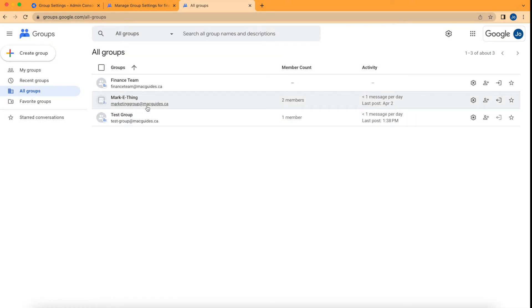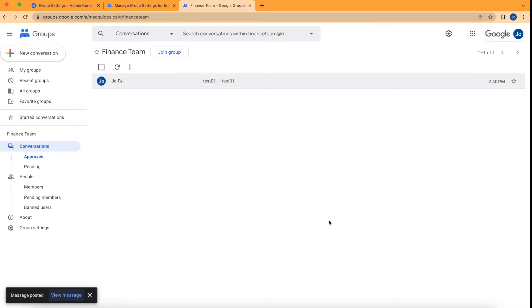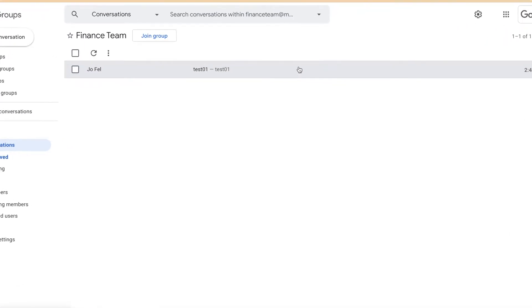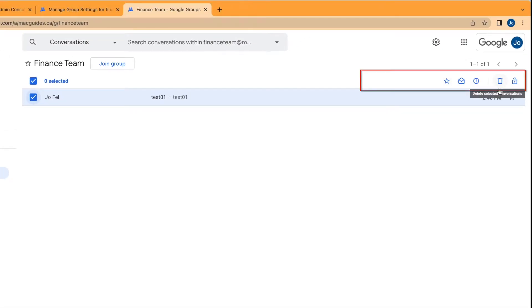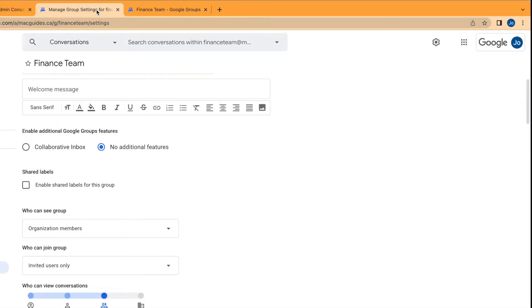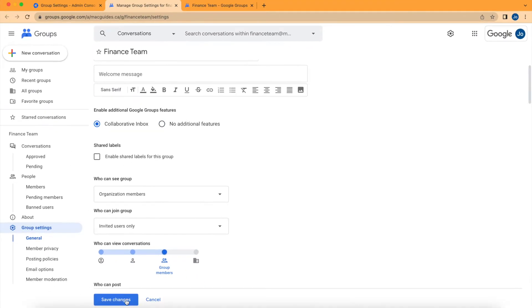I'm going to select the Finance Team. I have a test email already. If we select that, you can see that you have a few options here. But if we turn on collaborative inbox under settings, we'll save changes.